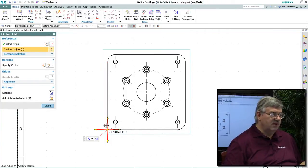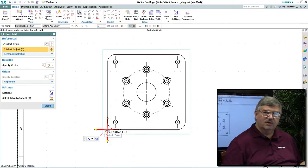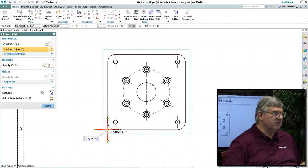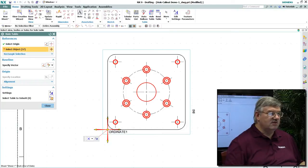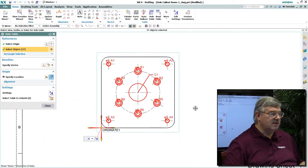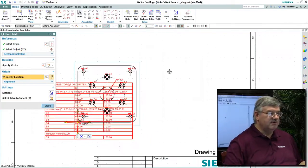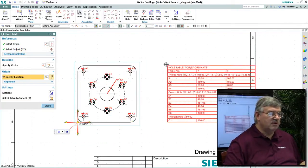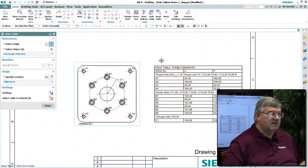So I'm going to use this theoretical corner down here as my zero origin, and then I select all of the features that are going to be included in the table, and then I simply position the table where I would like it to be.